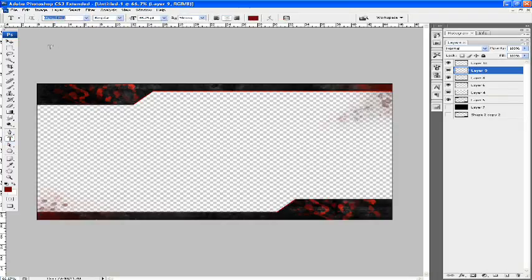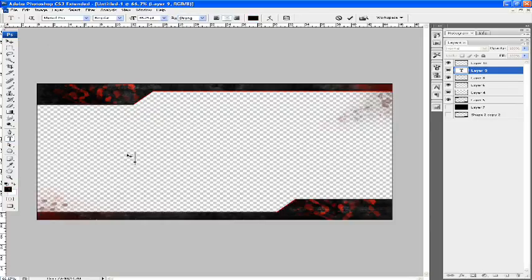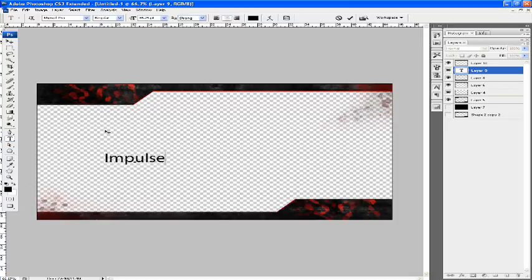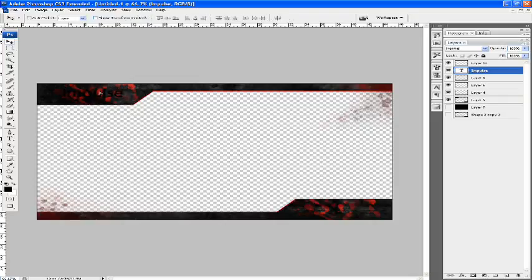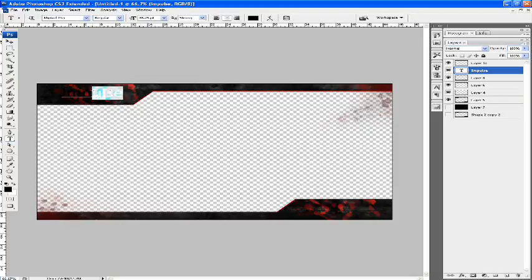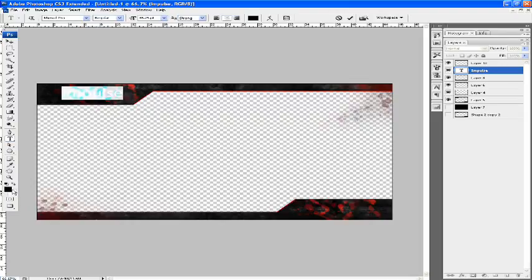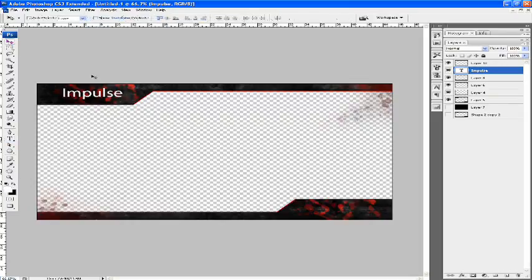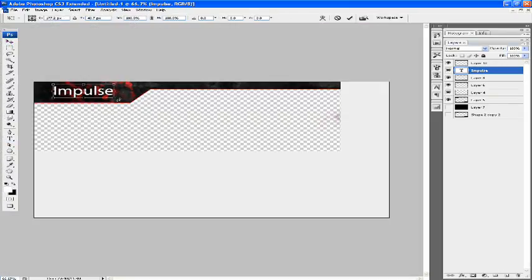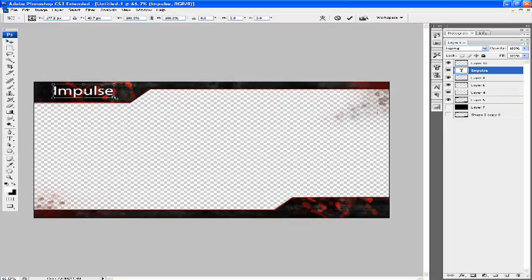Just use Myriad Pro text. You should all have that if you have a Windows computer or a Mac. We're going to type in Impulse, drag it up. I'm going to change the text color to white, because that's the color it is on Impulse. You can see it better when you're editing.